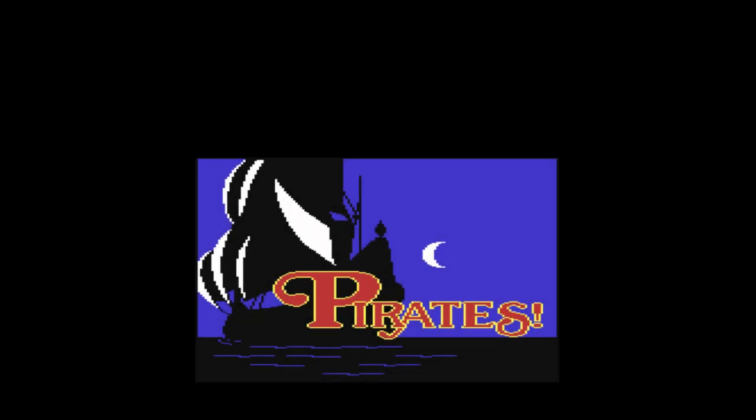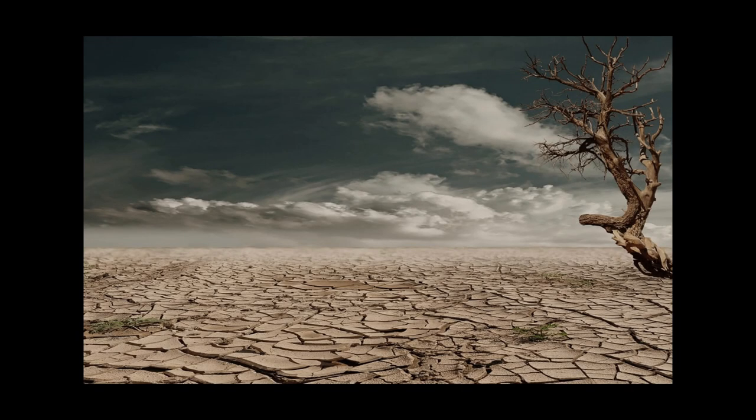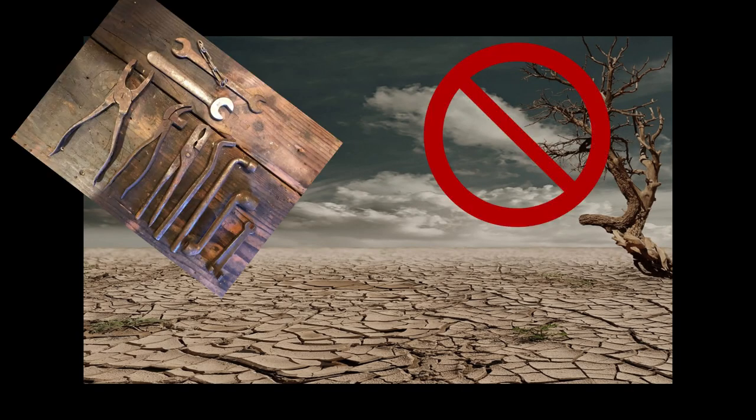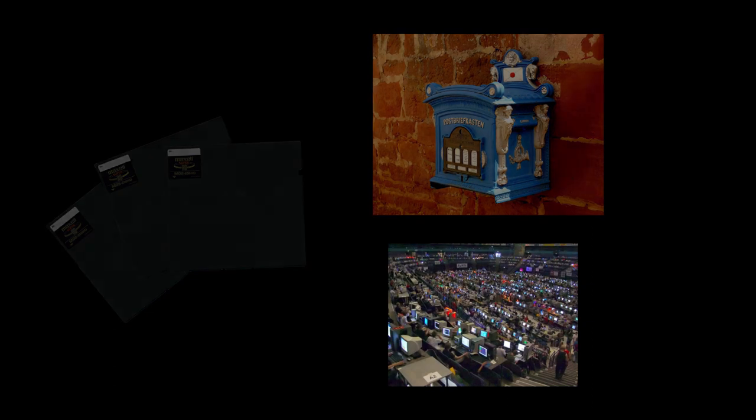However, where there are commercial titles, there will always be pirates. The Commodore 64 quickly grew a cracking scene. People who used their technical skills to bypass copy protection and then distributed the cracked games through old-school methods, such as regular mail and copy parties.